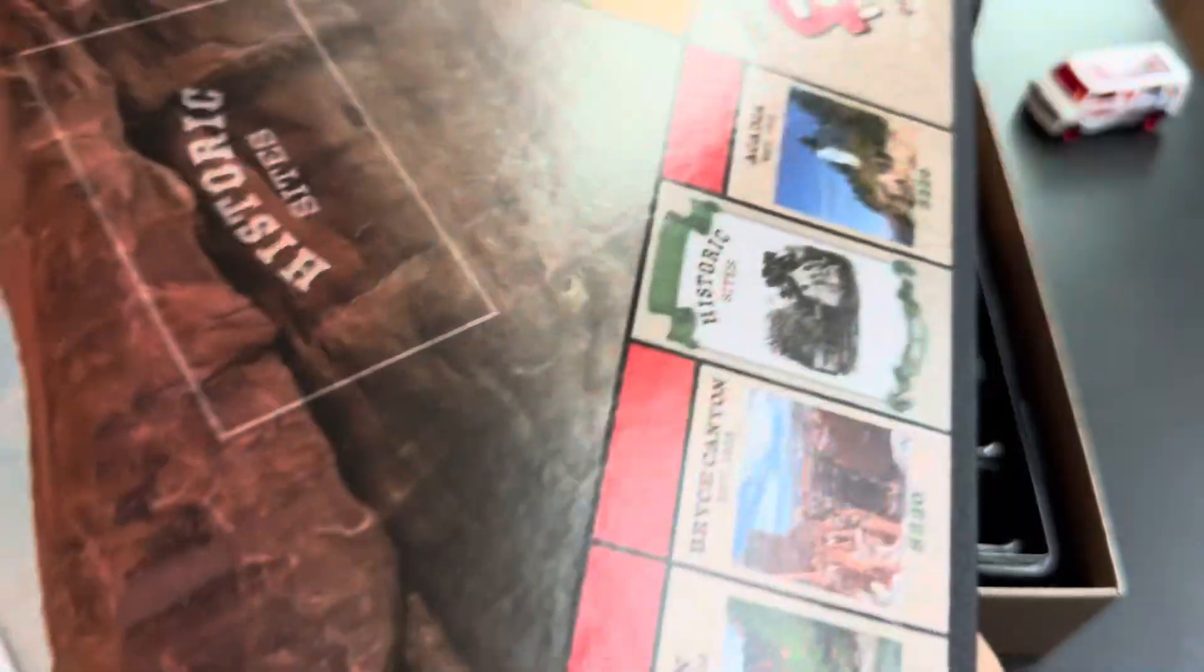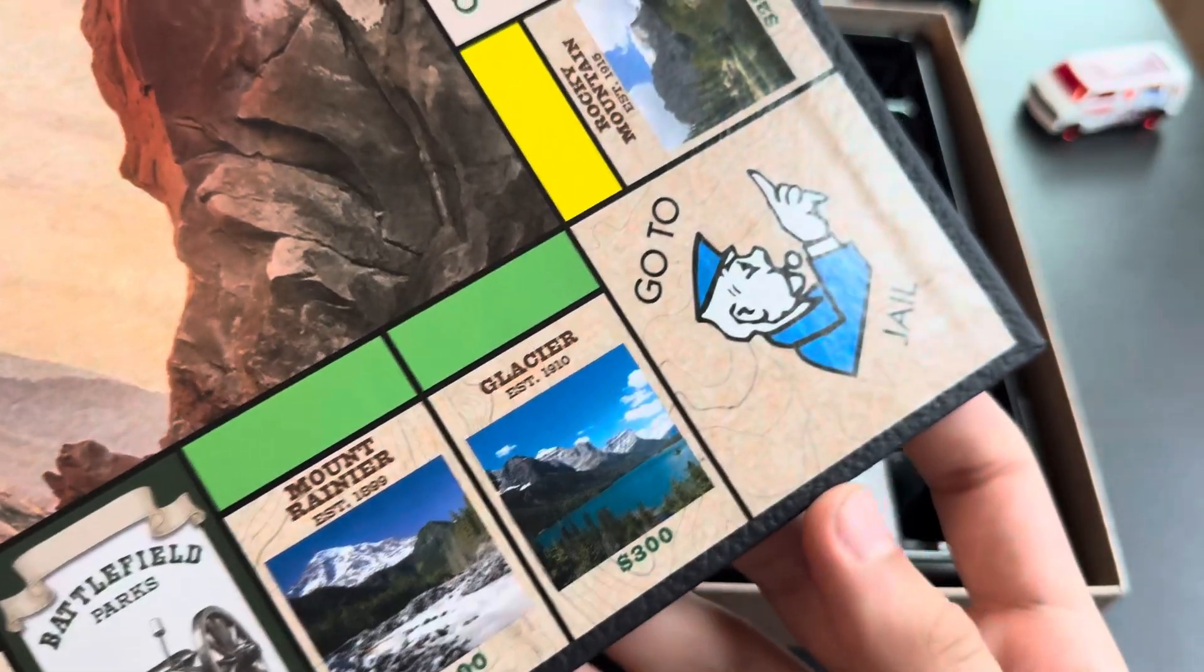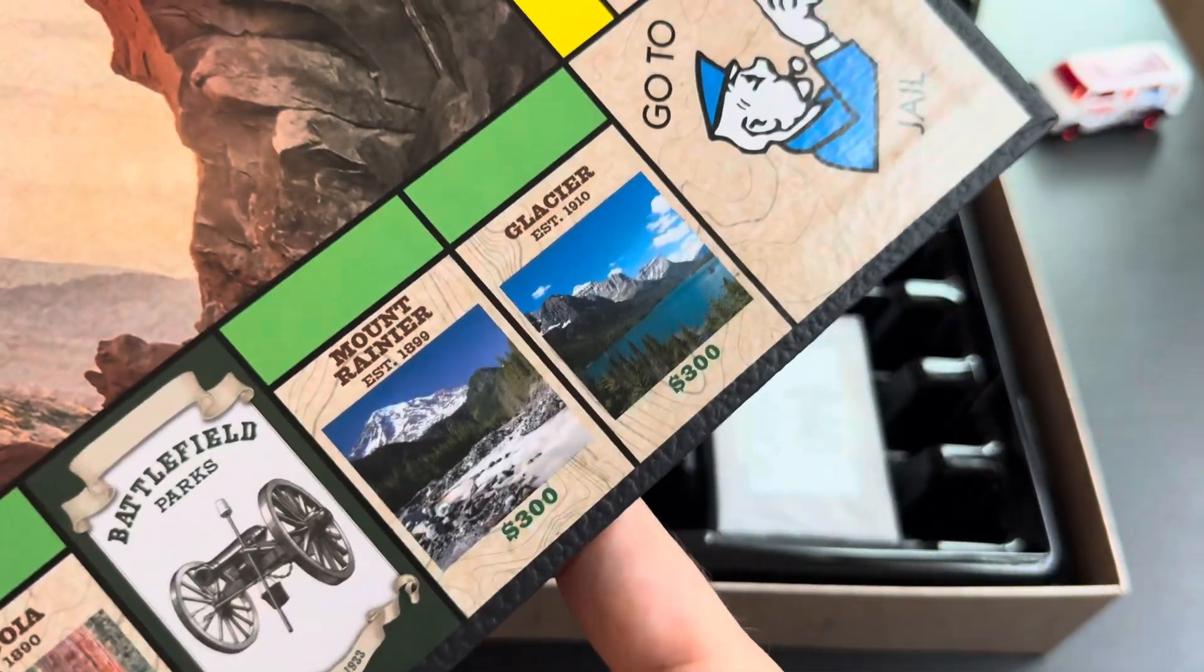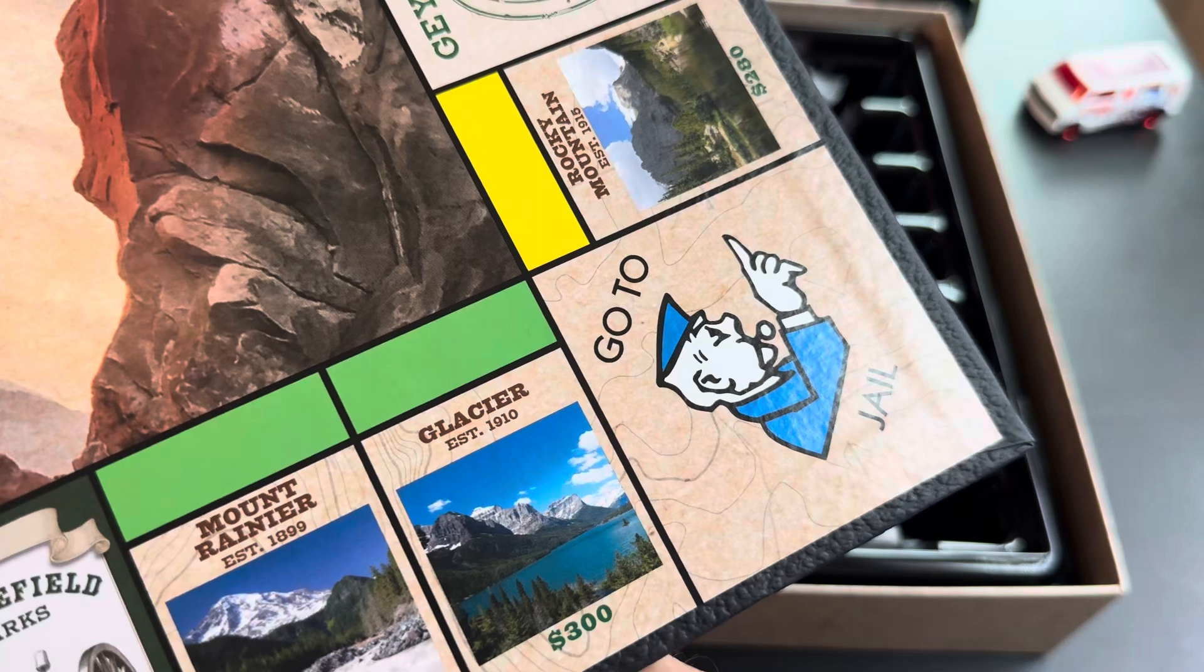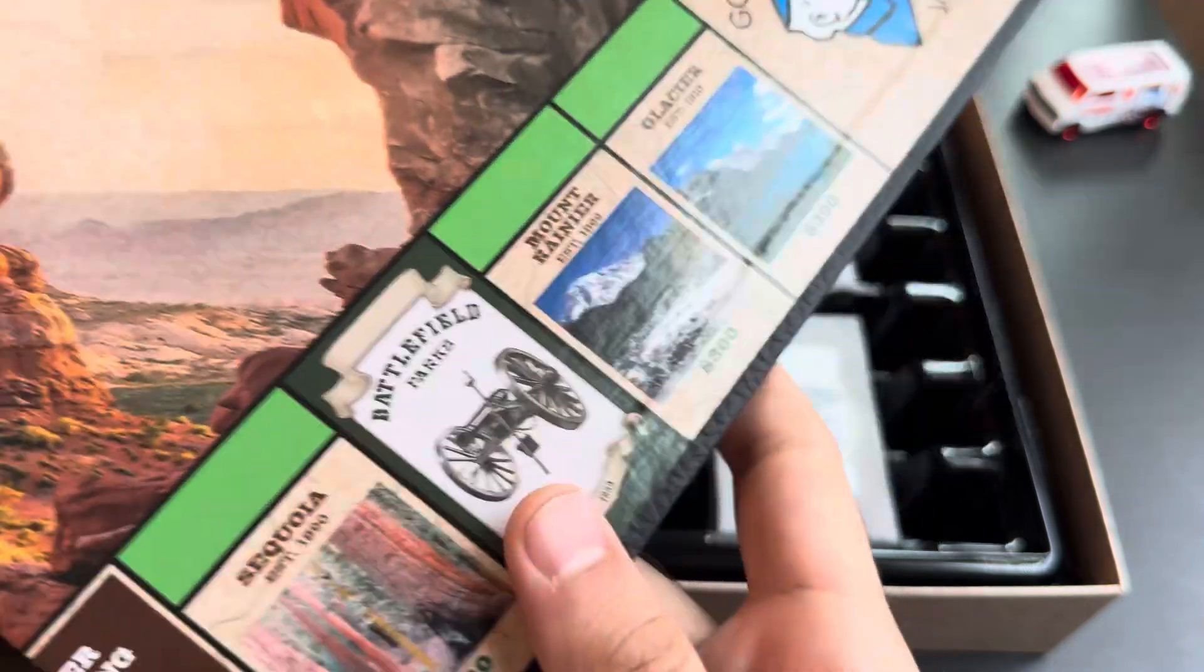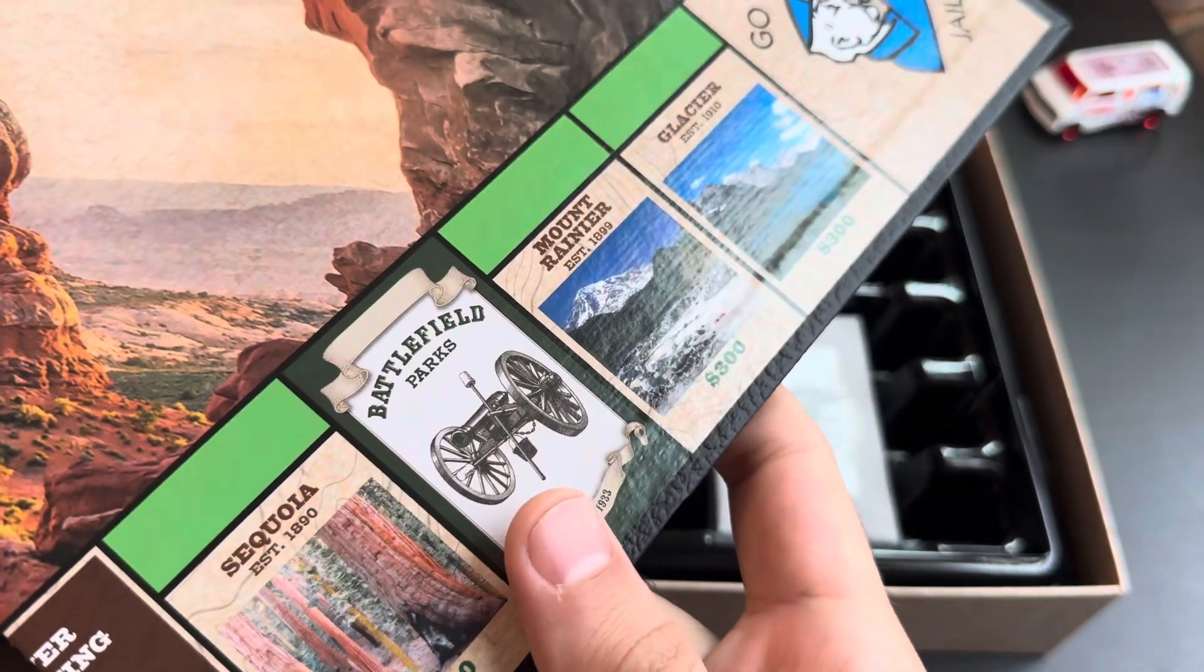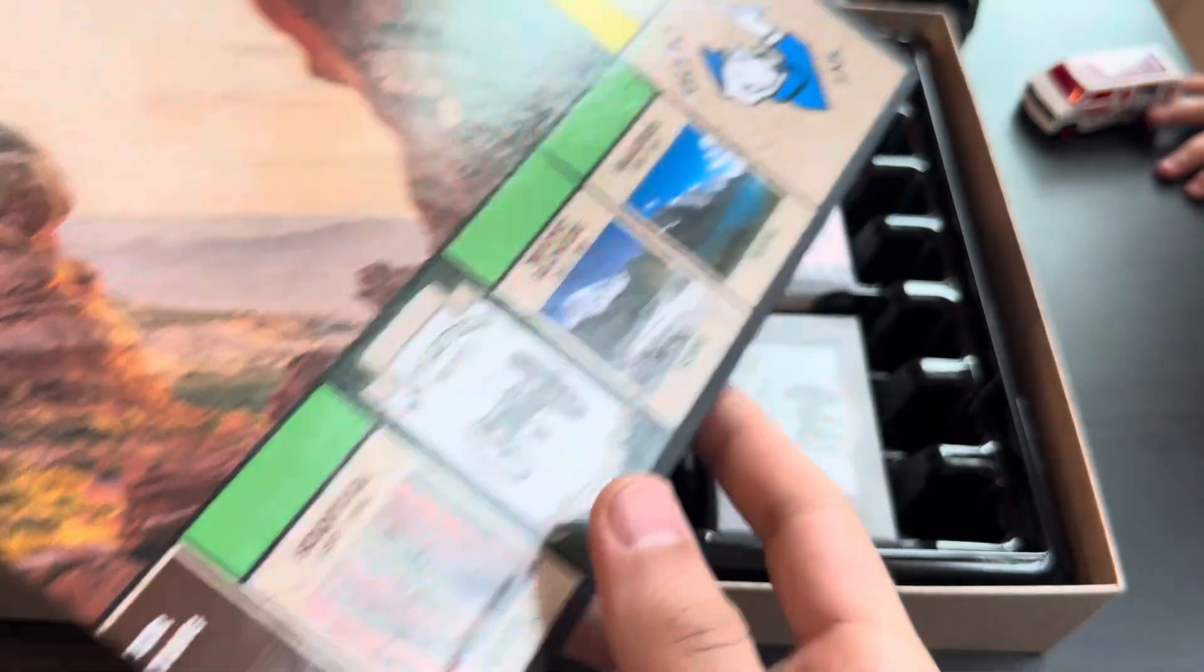Mount Rainier. Wow. That's dates that were established, which is pretty cool.